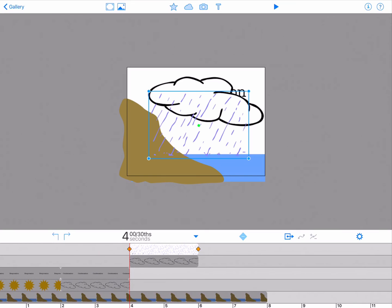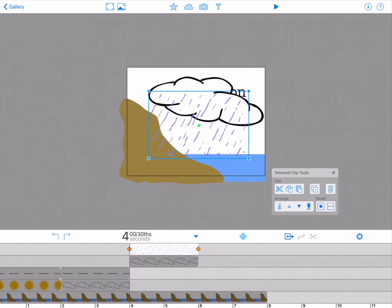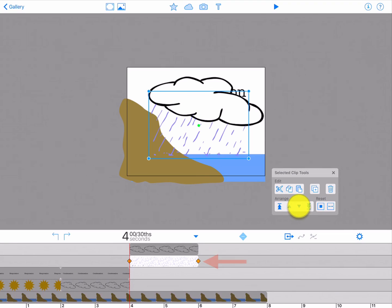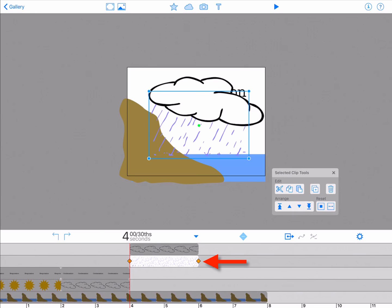Open the selected element tool palette by tapping on the icon of a box with an arrow pointing to the right. This is where the tools are to edit an element, delete it, arrange the order, or reset its path. In this example, tap the downward facing arrow to move the element down one layer on the timeline. Now your rain appears behind the cloud.